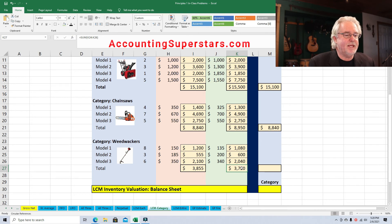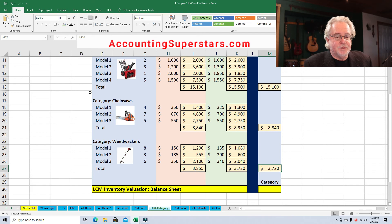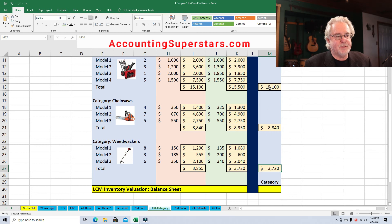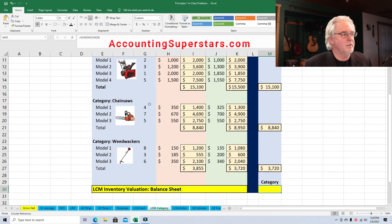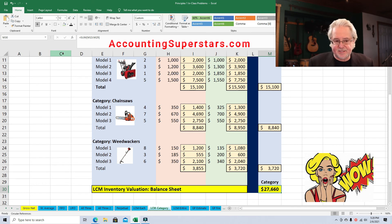We choose the lower column for weed whackers, which is the replacement cost at $3,720. To finish it out, we add up the subtotals for snowblowers, chainsaws, and weed whackers. The grand total is $27,660.